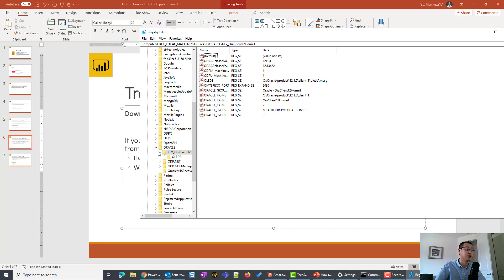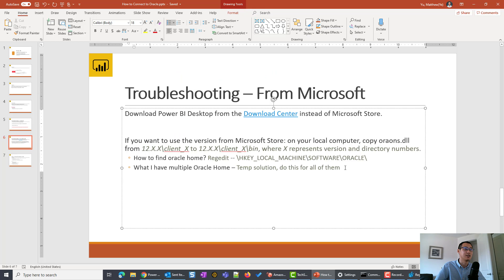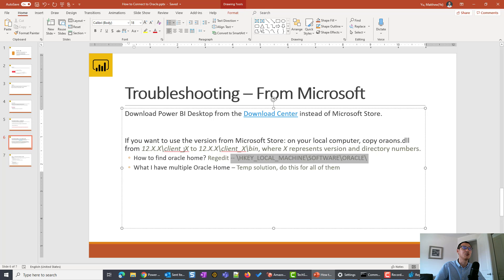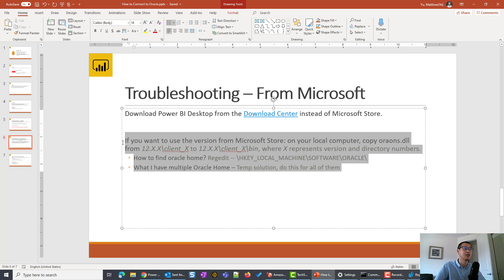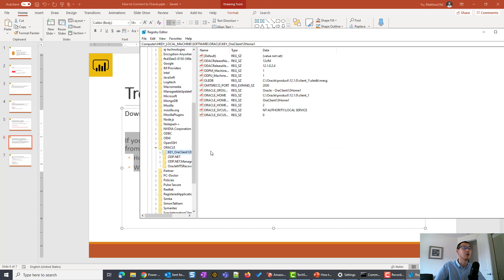For some of you, under Oracle, you may see multiple entries: Home 1, Home 2, Home 3. There are more advanced ways to handle this, but as a temporary solution, simply perform the file-copy operation for all of them if you're unsure which one is active.